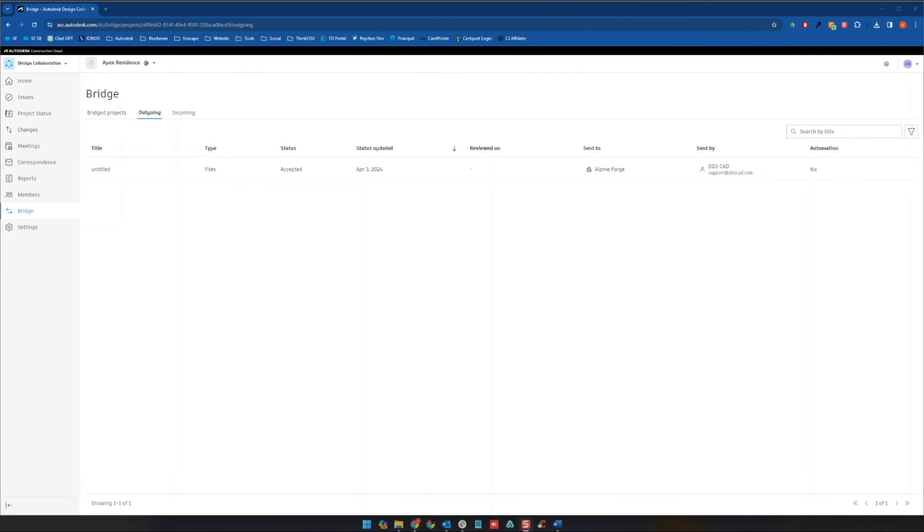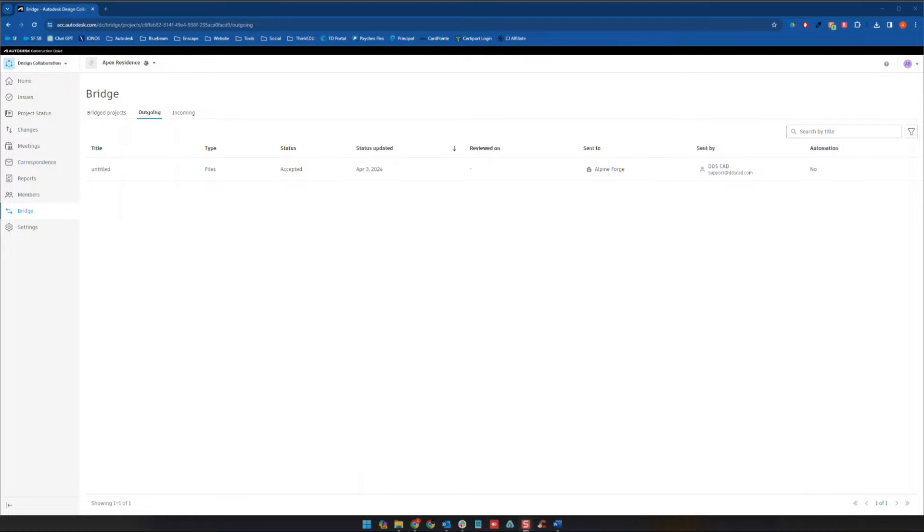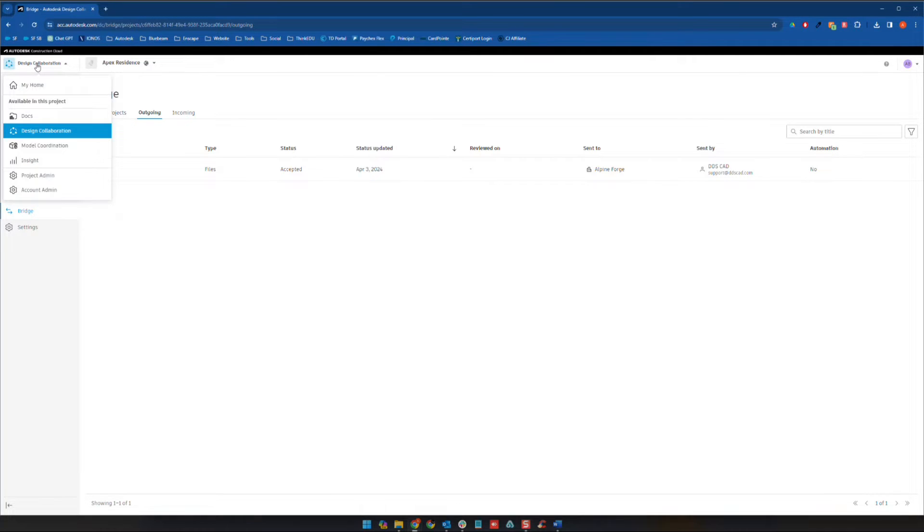Hi everyone, this is Alan from Digital Grafting Systems, and thank you for being here for the next video in our module tour series for the Autodesk Construction Cloud. Today we're going to be talking about the model coordination section, and so without further ado, let's go ahead and jump right over.